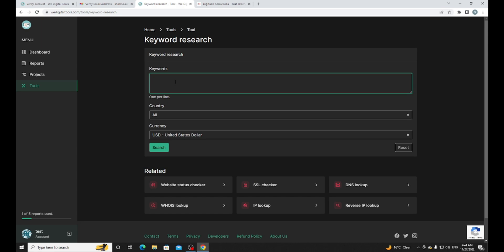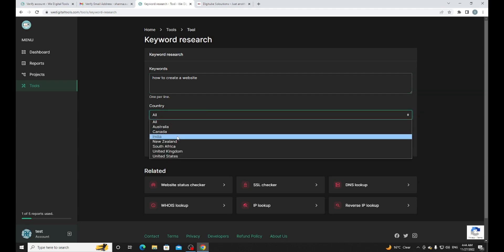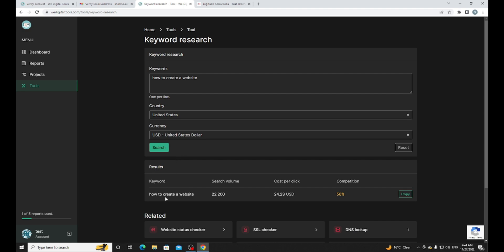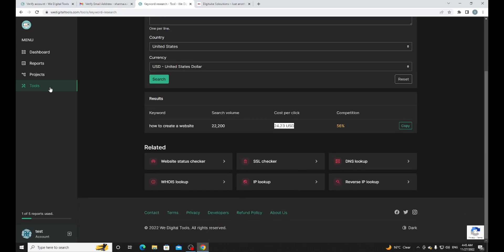I'm going to type 'how to create a website.' For country I'm going to use United States. Let me search. Here are all the currency options but I'm going to choose USD. You can see the search volume is 22,200 and the cost per click is $24.23. If you want to run ads for your website, if you're a digital marketing agency or development agency, this keyword will cost you $24 for a click.